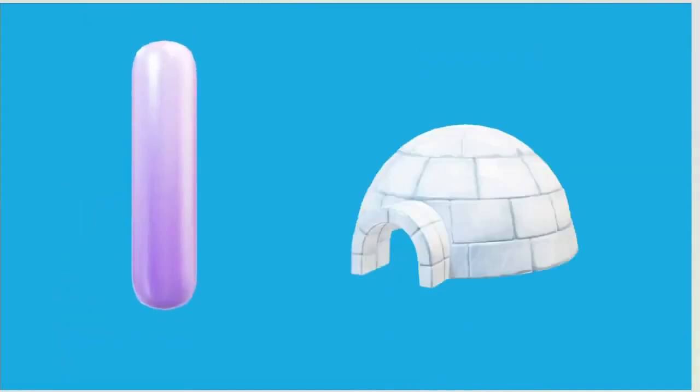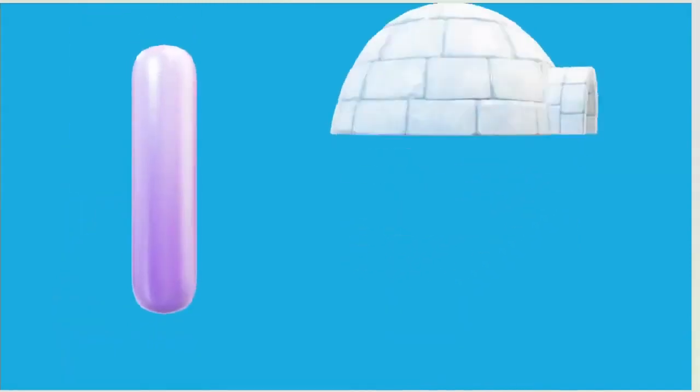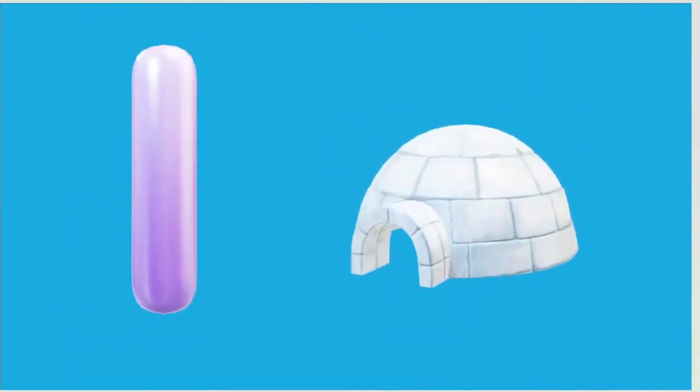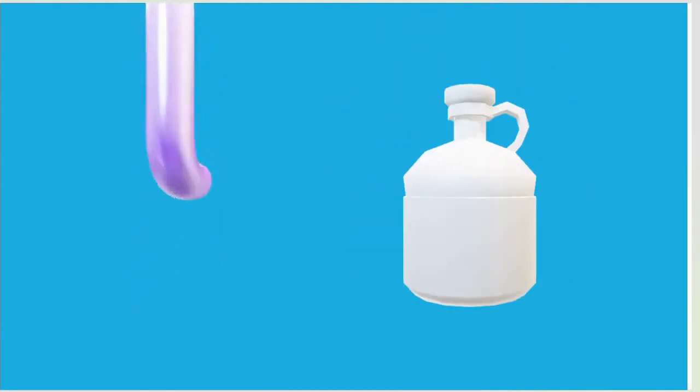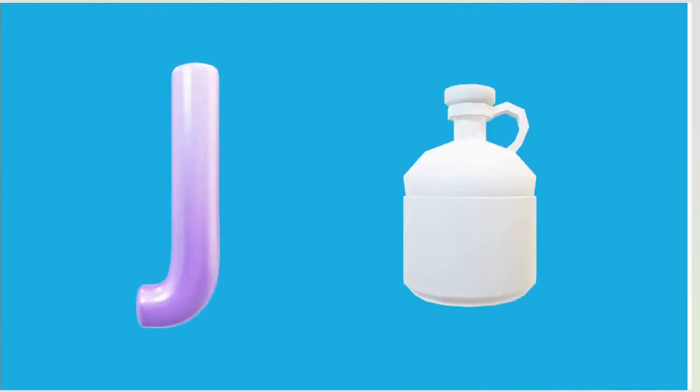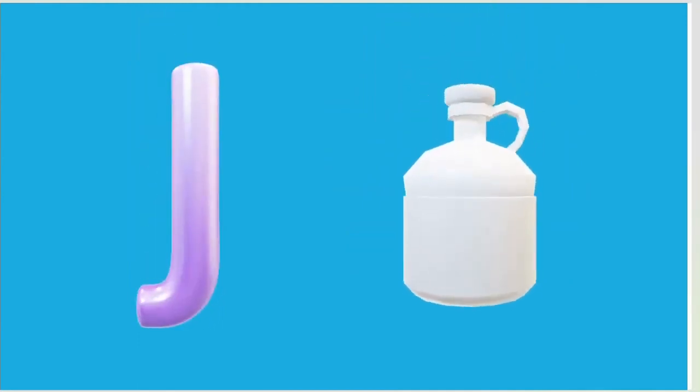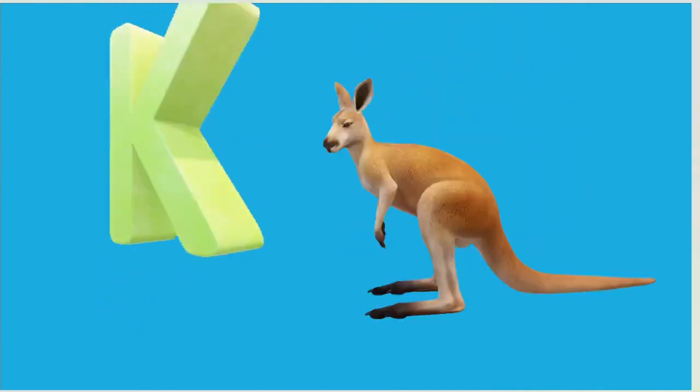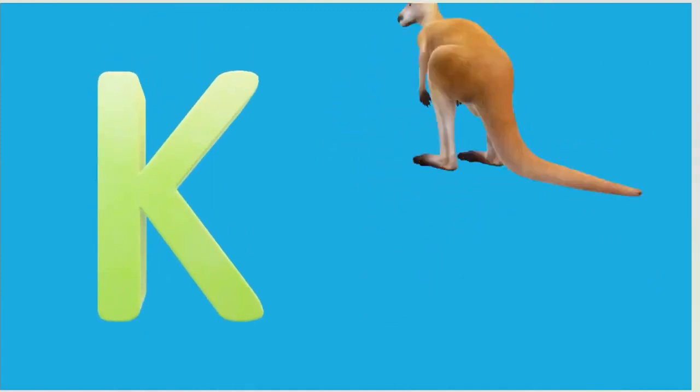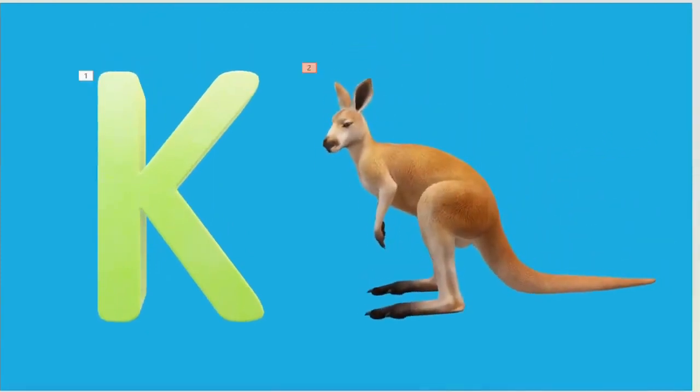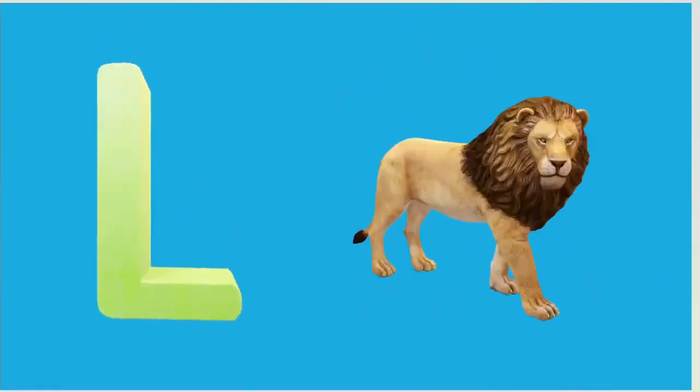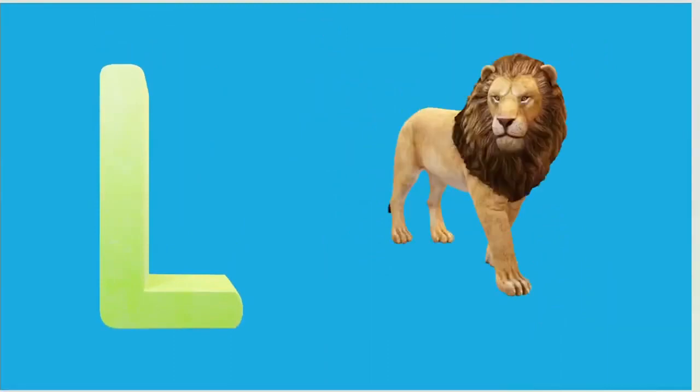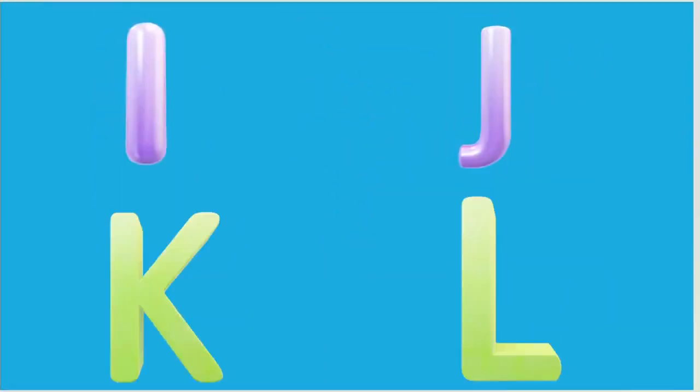I is for Igloo, I-I-Igloo. J is for Jump, J-J-Jump. K is for Kangaroo, K-K-Kangaroo. L is for Lion, L-L-Lion.